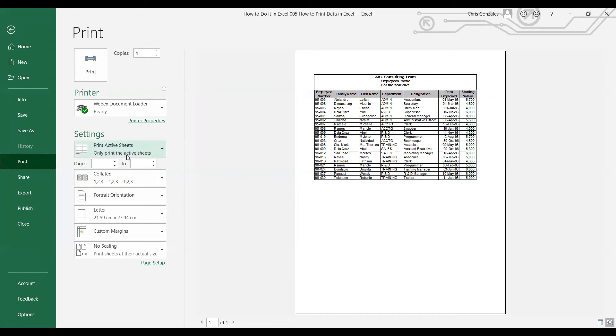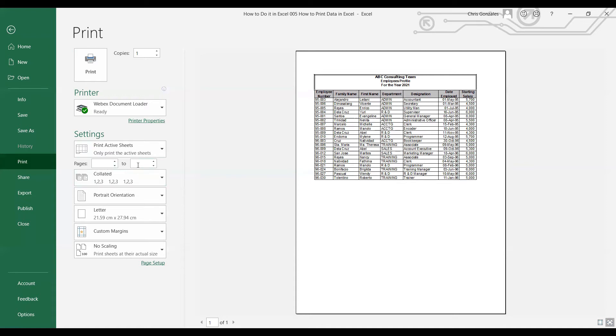At the bottom you can set up pages. This is the exact sequence of how you want to print the pages in your document. You can start from one to five if you have five pages in that document, or you can start with five to one if you want page five to be printed first before page number one.